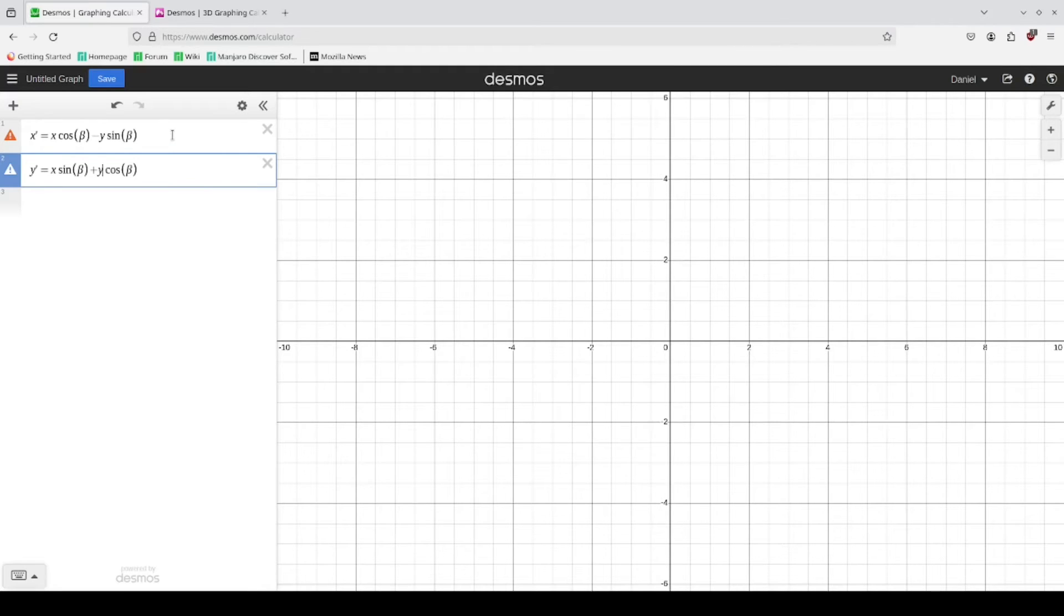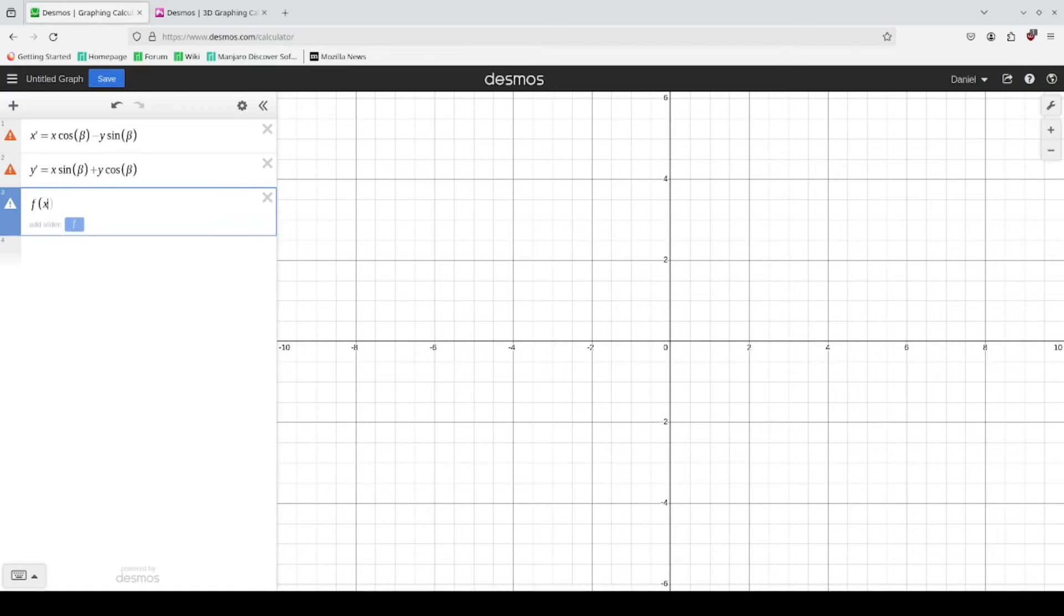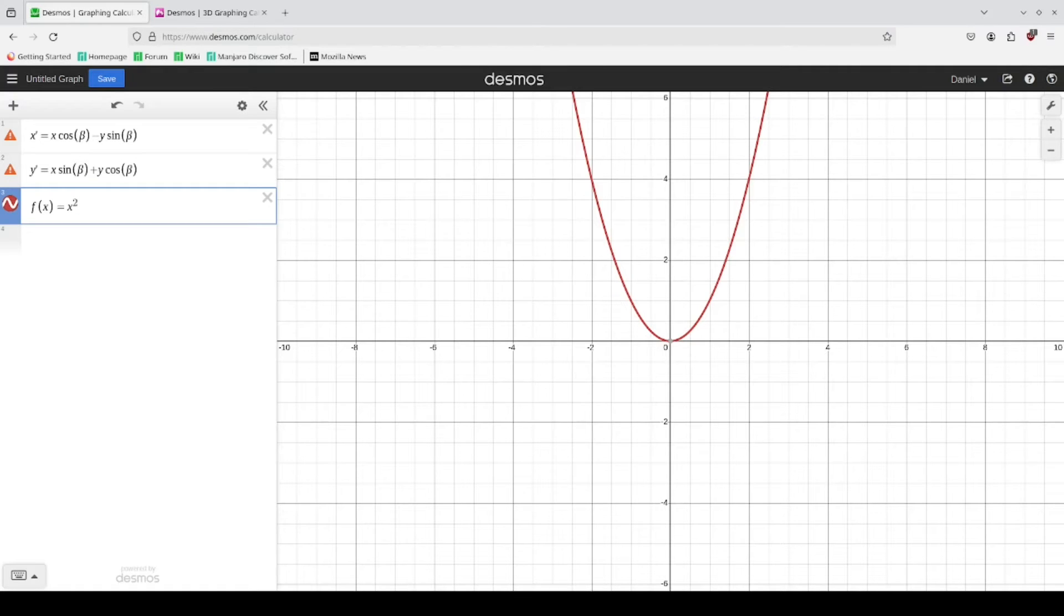So now we can substitute these into a generic function. So let's define a function called f of x y. And for lack of a more interesting equation, we're going to start with this one.